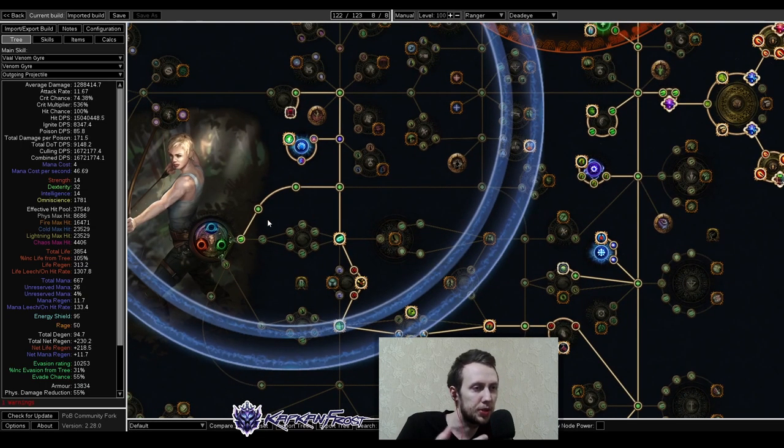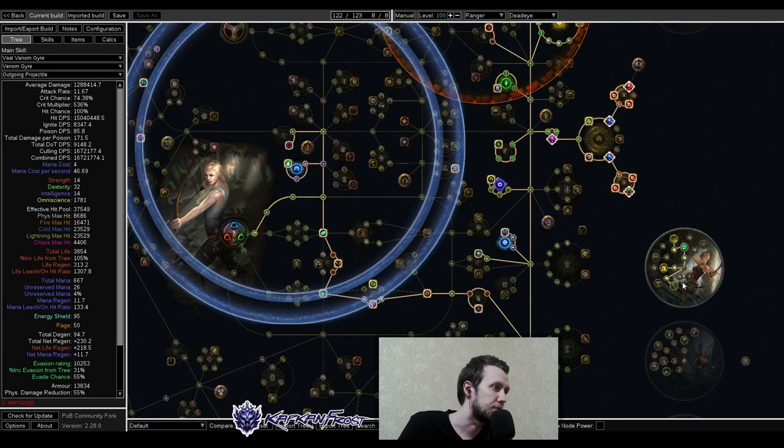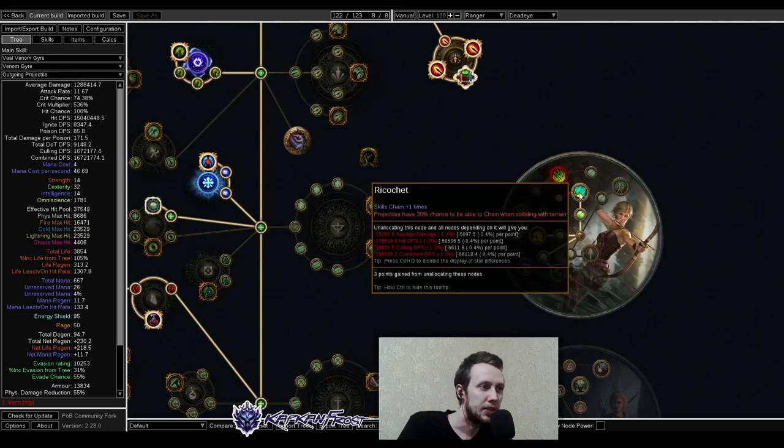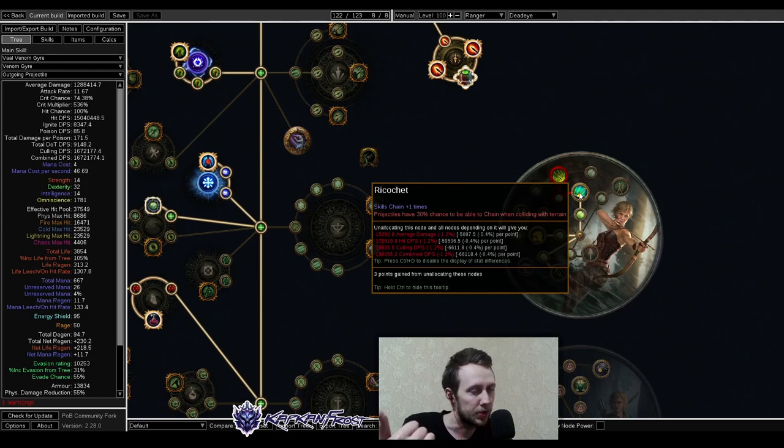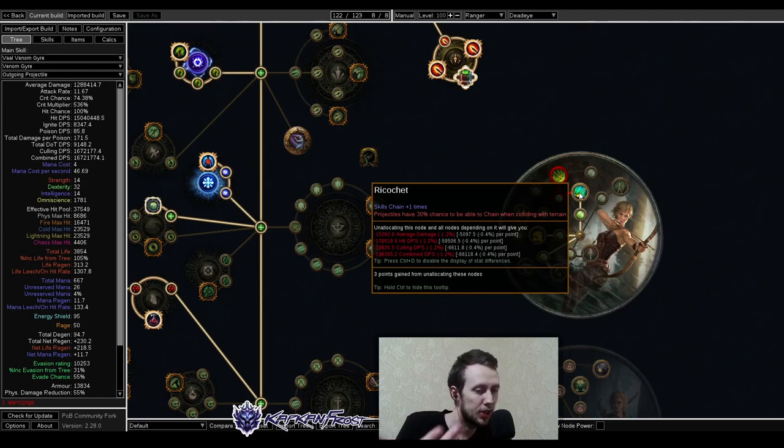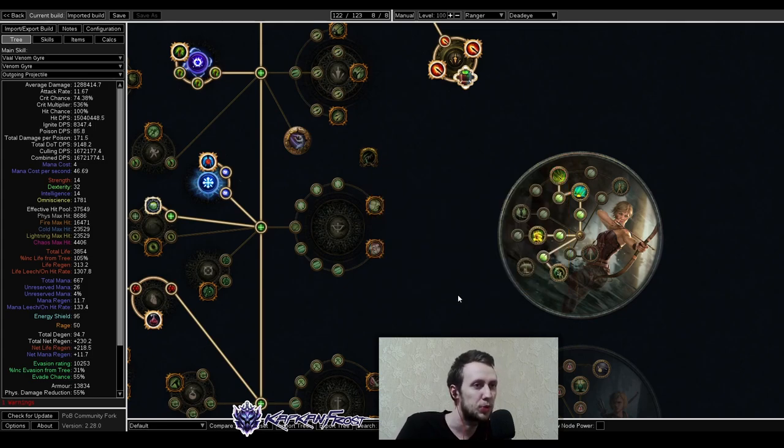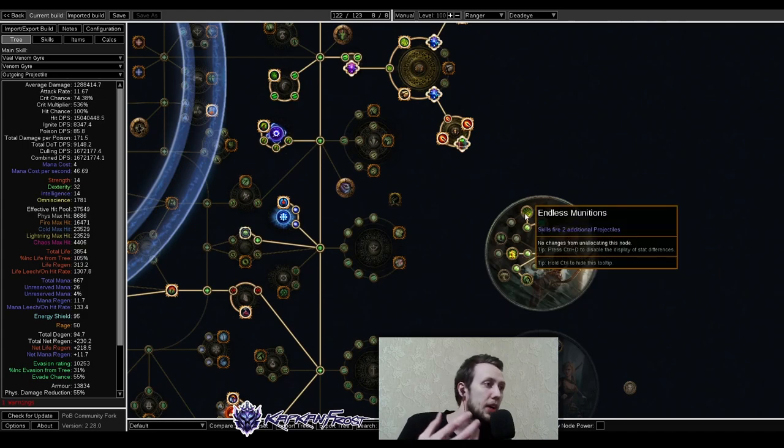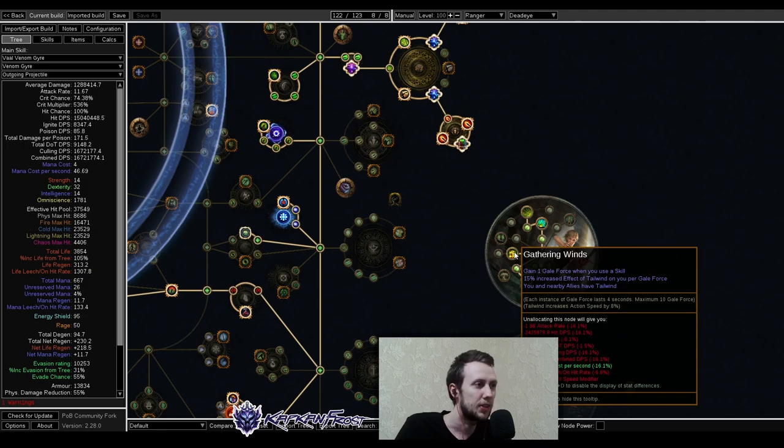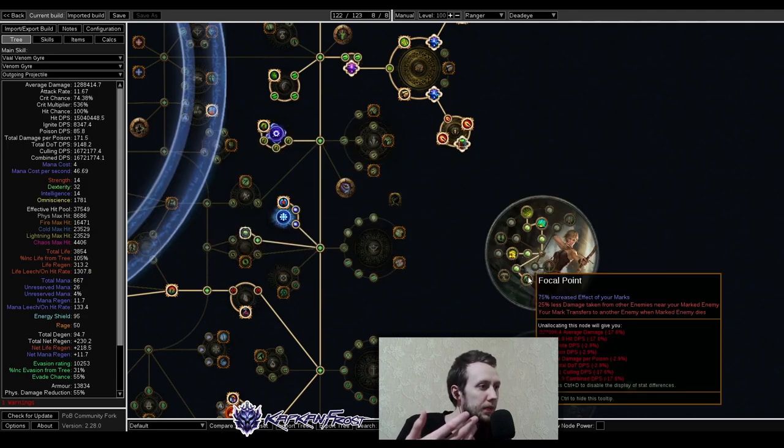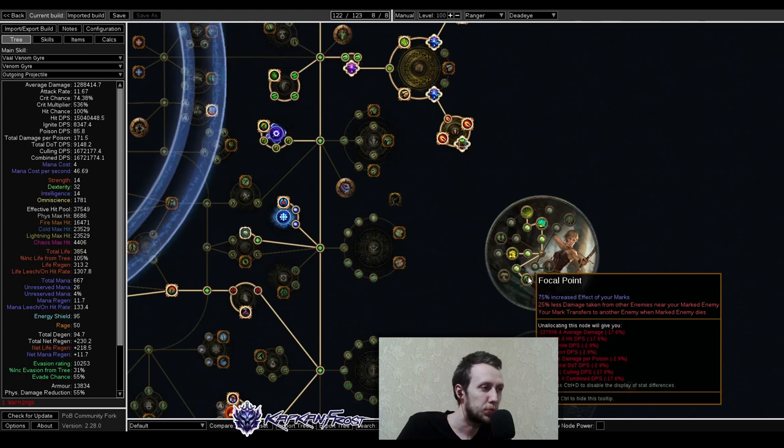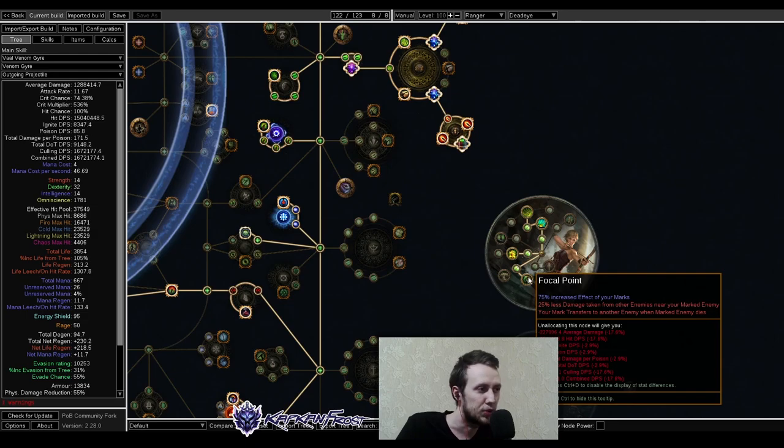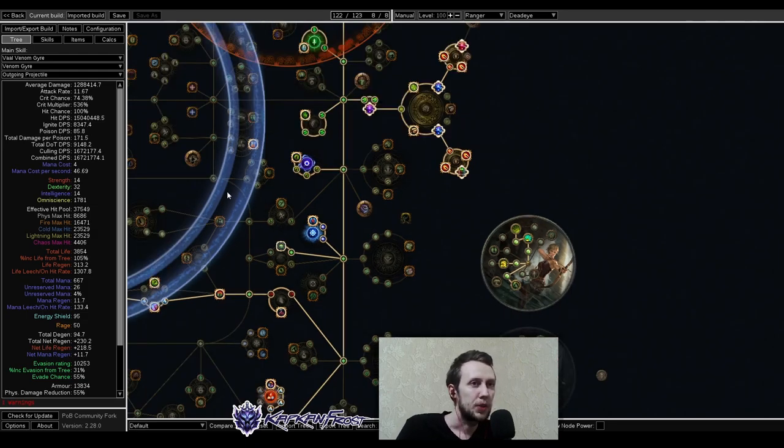As you can see here, we're starting as ranger, we're going for Deadeye as ascendancy. In the Deadeye we're taking Ricochet with skills chaining and skills bouncing off, having a chance to bounce off the terrain and to chain on other enemies, which is very, very powerful. We have Endless Munitions, that's just two extra projectiles. We have Gathering Winds for your speed, for your tailwind, and we have Focal Point, which increases your single target damage quite a lot, and it gives you some bits of survivability as well.